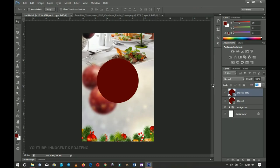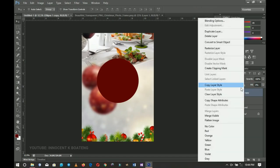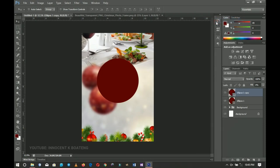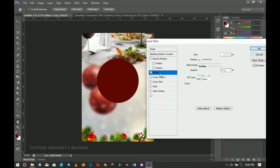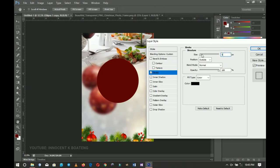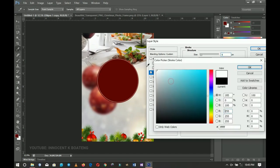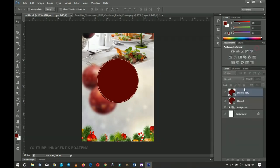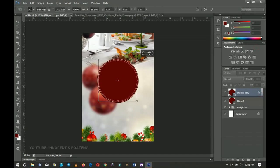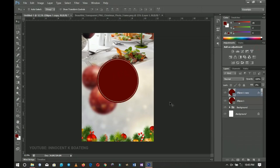I'll double-click the duplicate and set the Fill to zero percent. Then right-click the duplicated ellipse, go to Blending Options, and set the Stroke to about five to eight pixels depending on your resolution — I'll choose around eight. I'll change the stroke color to white so you can see it, click OK, then press Ctrl+T again to transform it a little bit smaller.